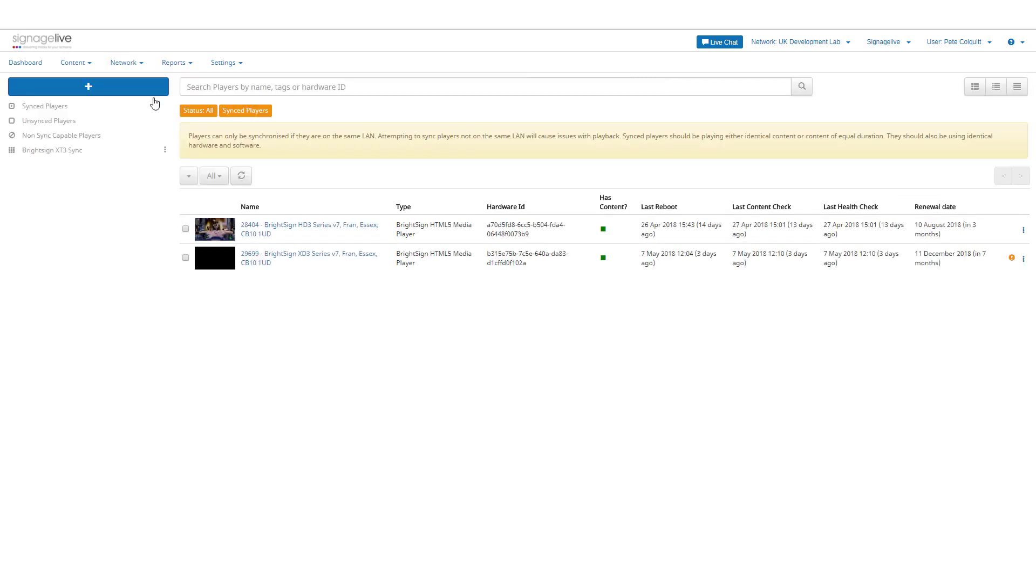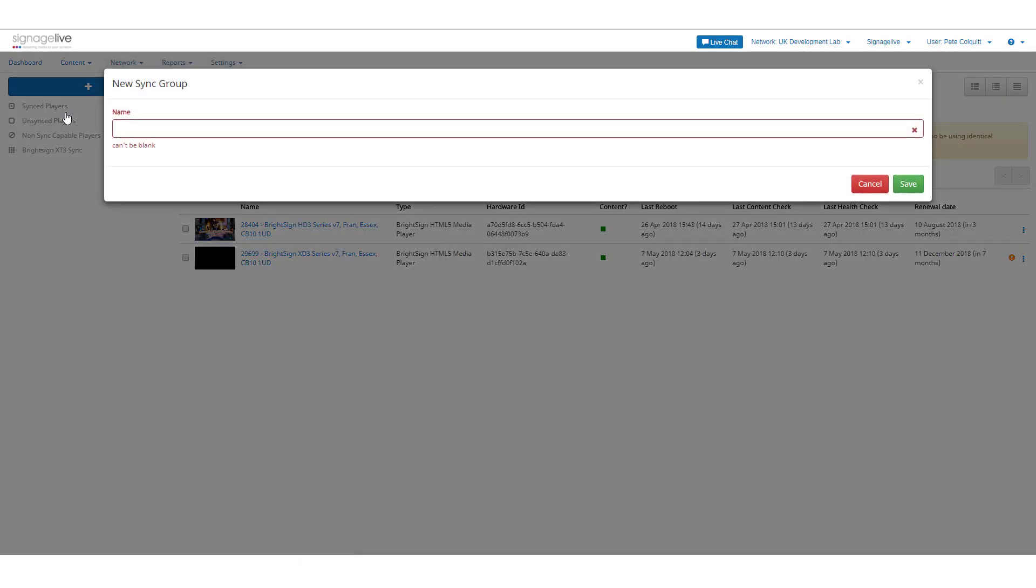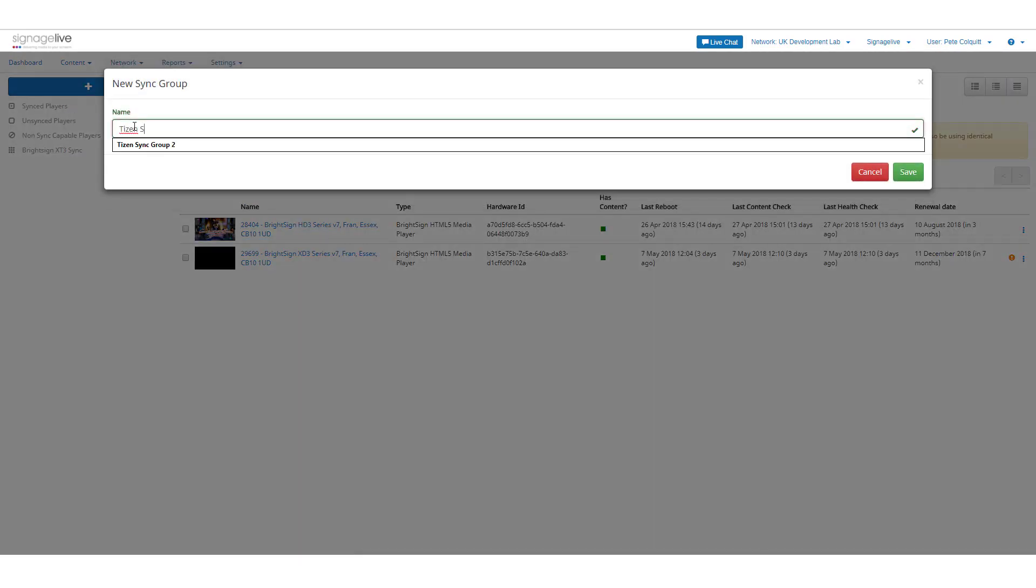To create a new group, press the Add button and select Sync Group. Give your Sync Group a relevant name and press Save.